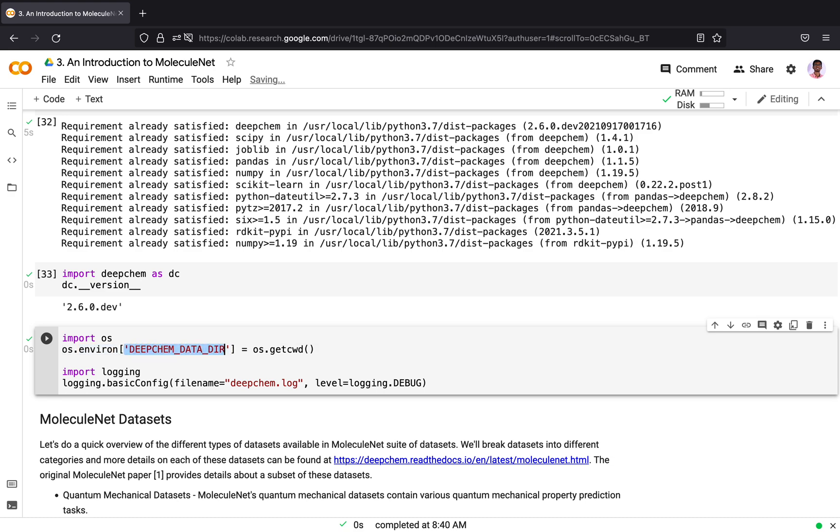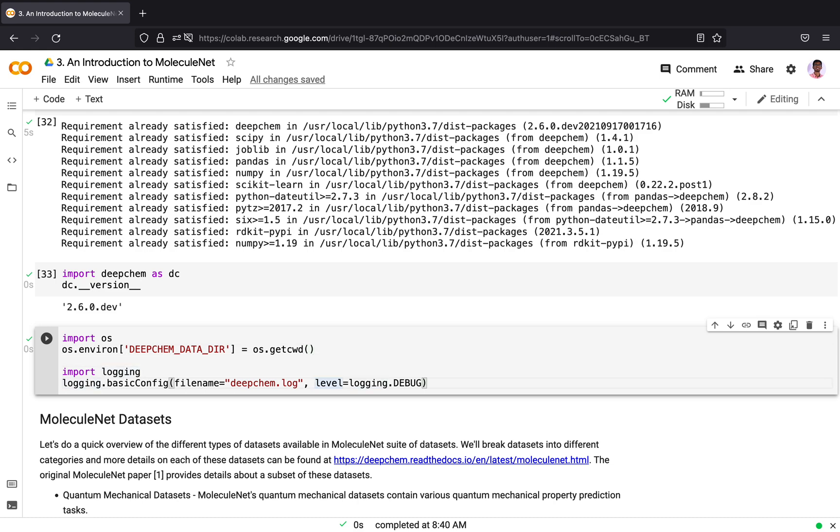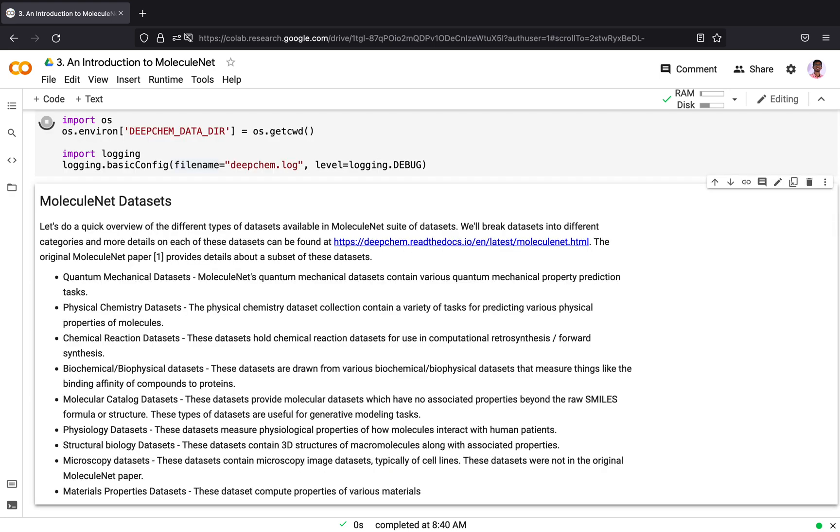What happens when I set the DeepChemDataDirectory as the current directory? Each time a dataset gets fetched from the cloud, it gets stored in the current location. Otherwise, it gets stored in a temporary directory and when the machine is restarted, the directory gets lost and you have to download it again. I am also enabling logging, which can help a lot in debugging purposes.